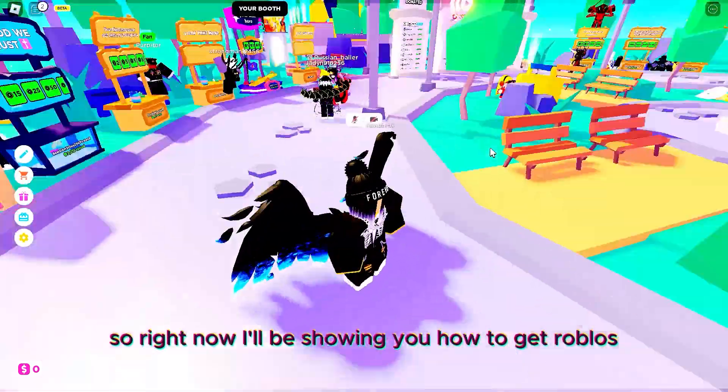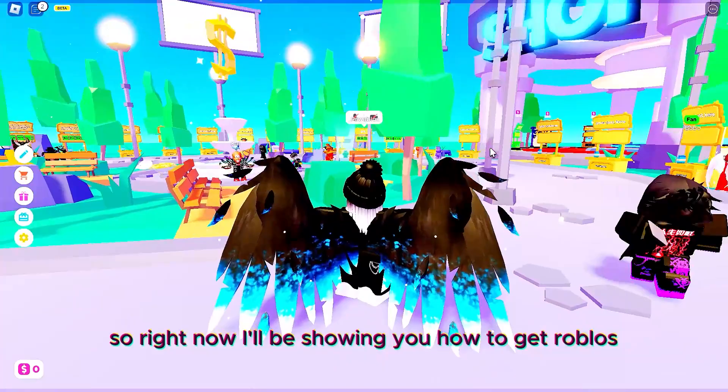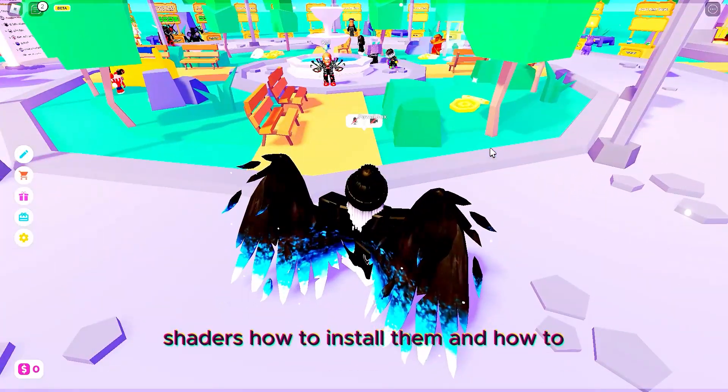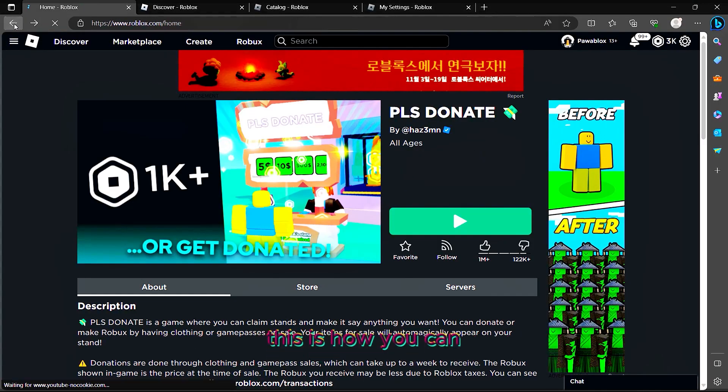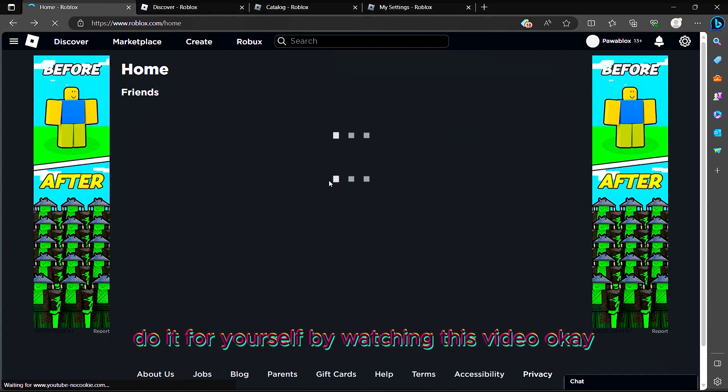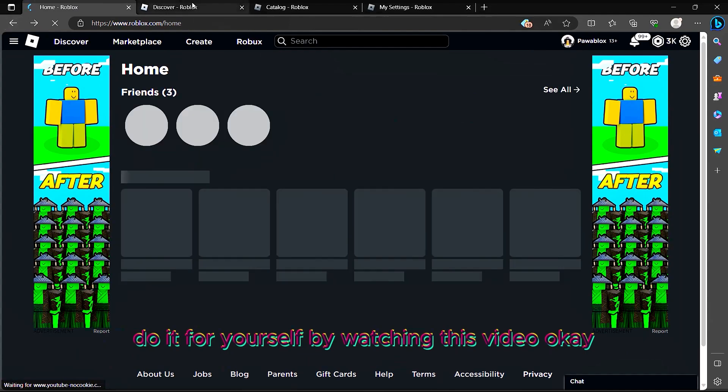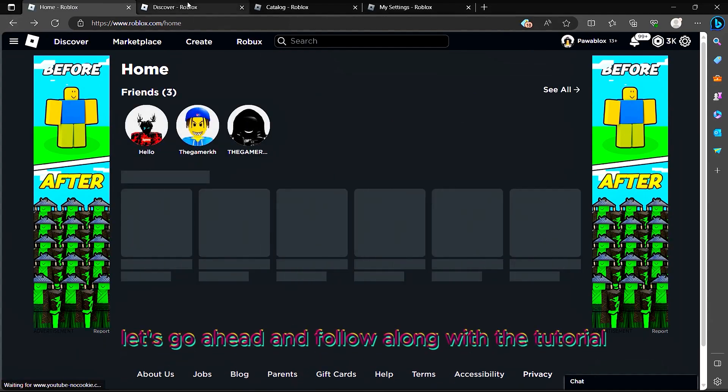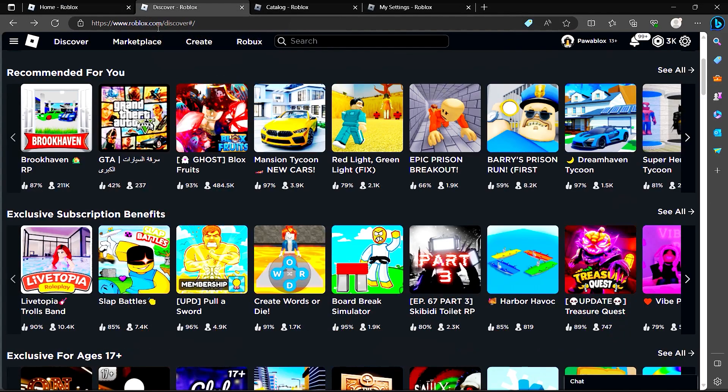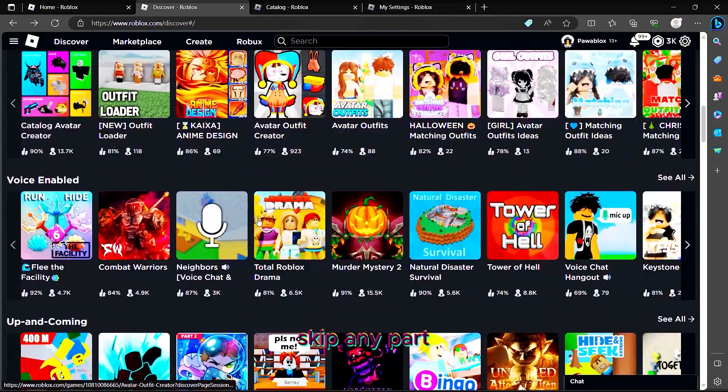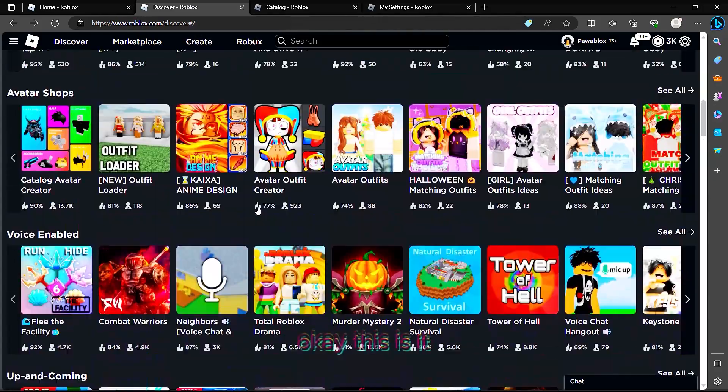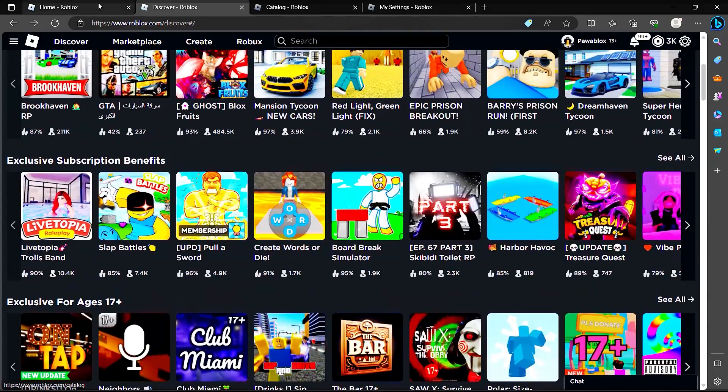Right now I'll be showing you how to get Roblox shaders, how to install them, and how to use them. This is how you can do it for yourself by watching this tutorial. Let's go ahead and follow along. Make sure you don't miss or skip any part.